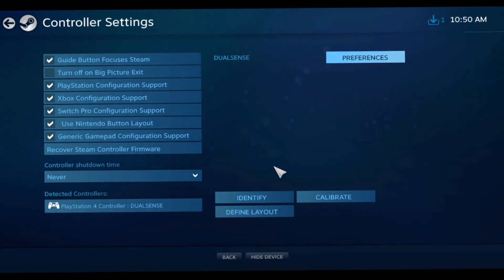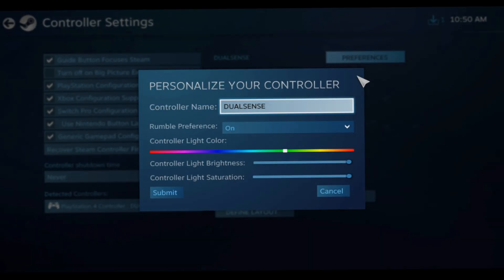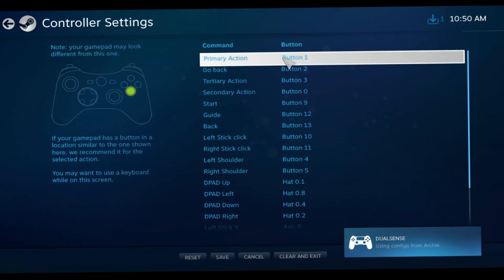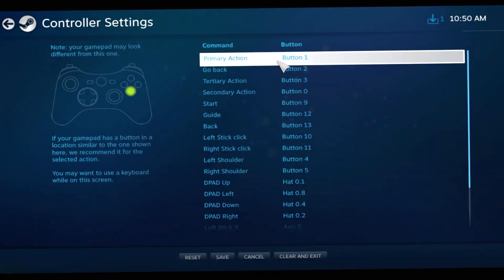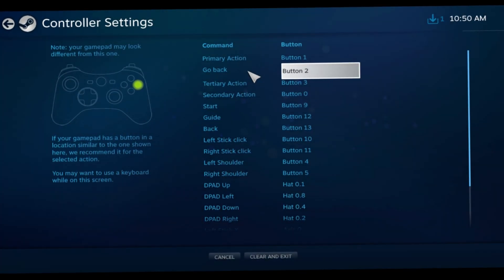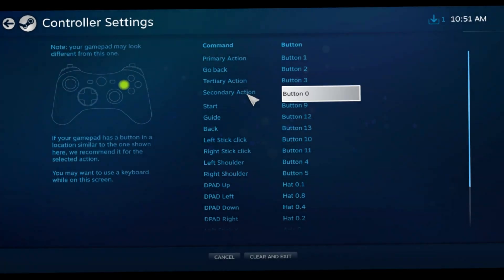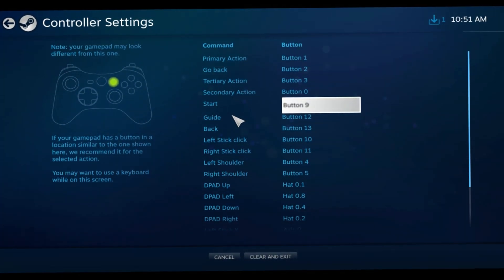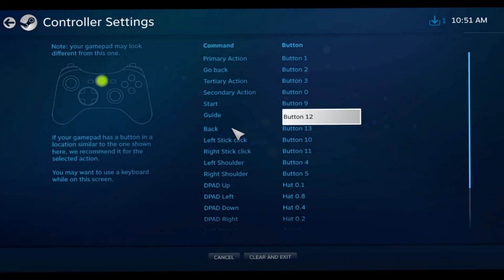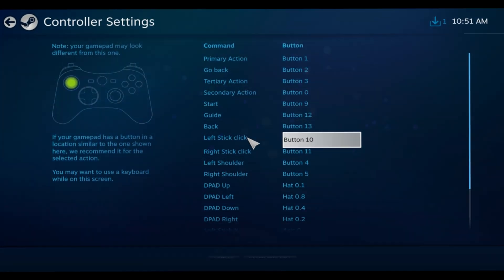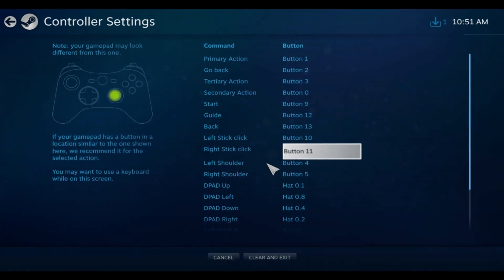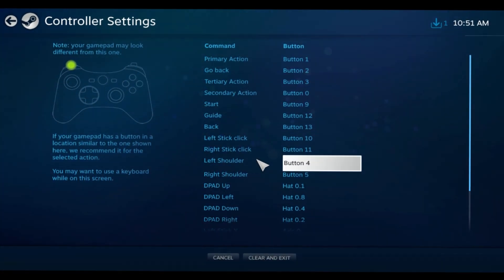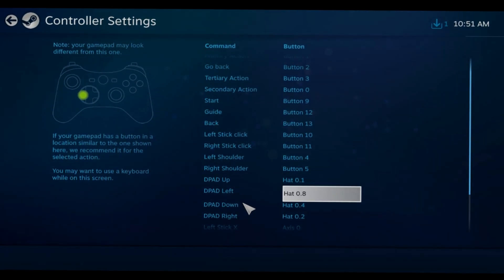You're going to want to set up the buttons. So this is X, this is Circle, Triangle, Square, Start, the PlayStation button, this is Touchpad, left stick click, right stick click, L1, R1, D-pad up, D-pad left, D-pad down, D-pad right.